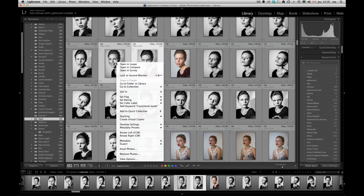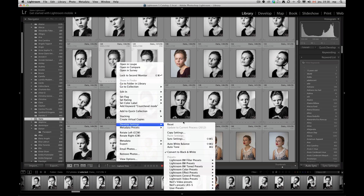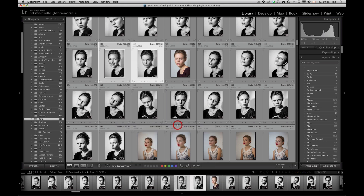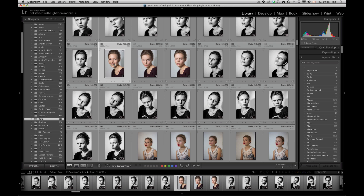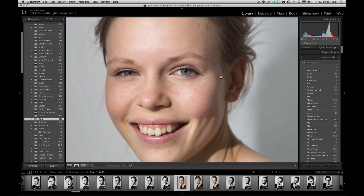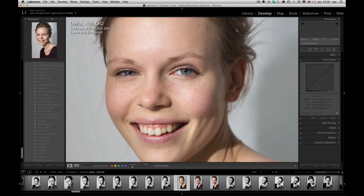What you can do is reset your images directly in the grid view — right-click, develop settings, reset — and it'll bring you back to zero. You can click here, or if you want the one that's in focus, press Command Shift D to deselect all other images. Press D and it'll take us to the Develop module.